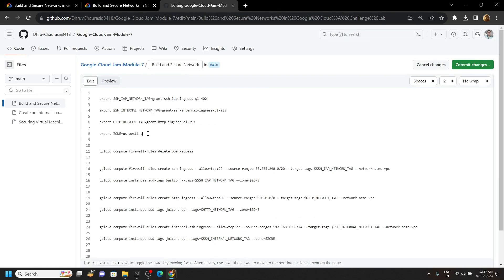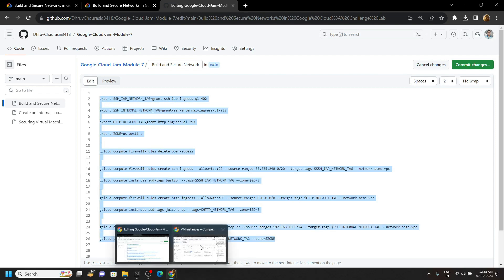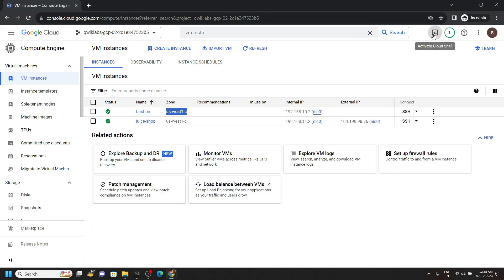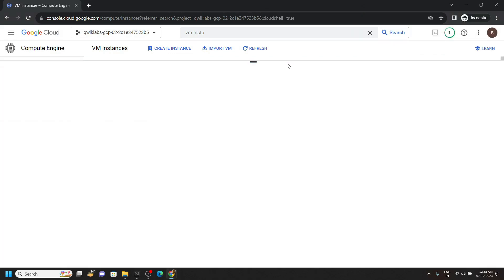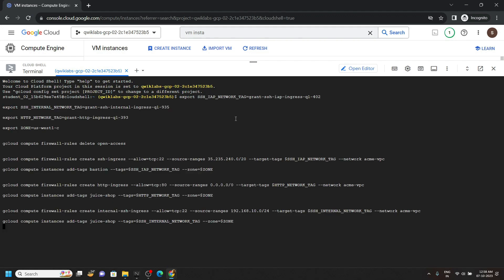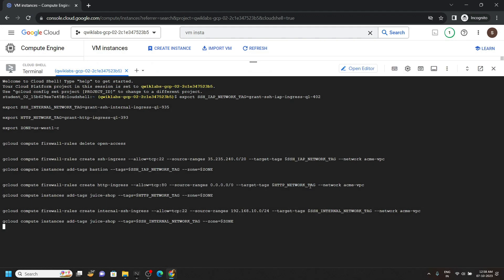Now simply copy all these commands up to line number 26 and run them in the cloud shell. Type y, hit enter.